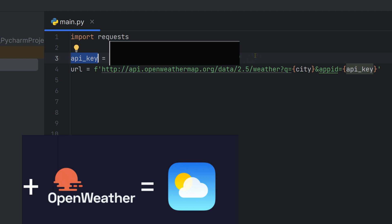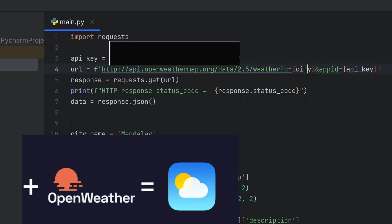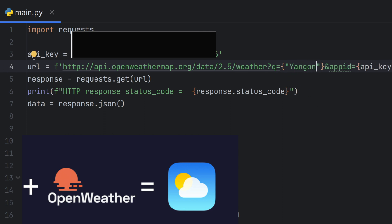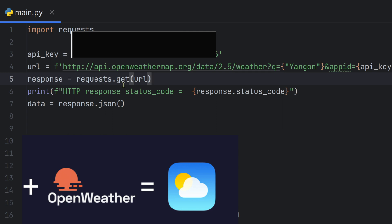Go to openweathermap.org and log in with your username and API key. In your code, store the API key in a variable. The URL for the weather API is also stored as a variable. The request package is used with a GET method to call the API.